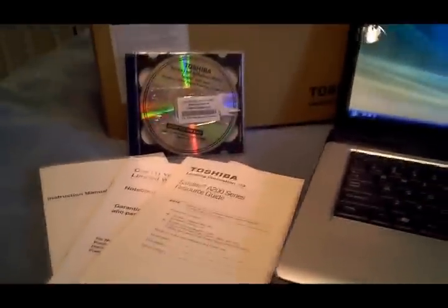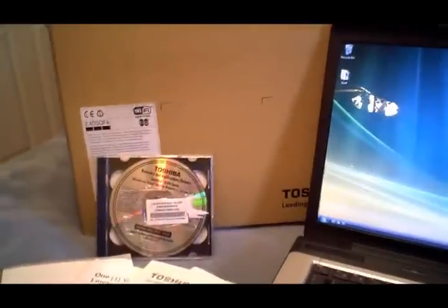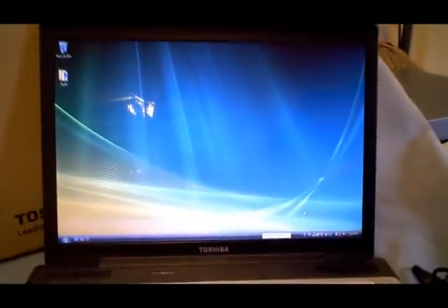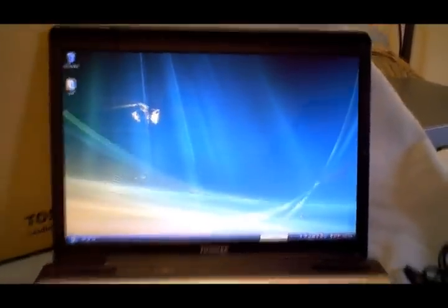You can look at some more of the pictures. Like I said, it's got a fresh install of Windows on it, and it works perfectly.